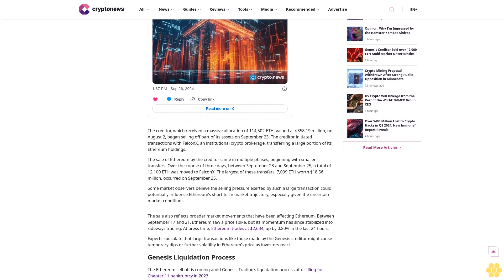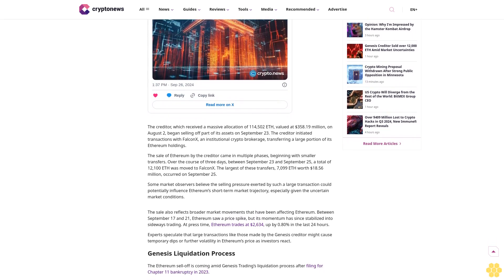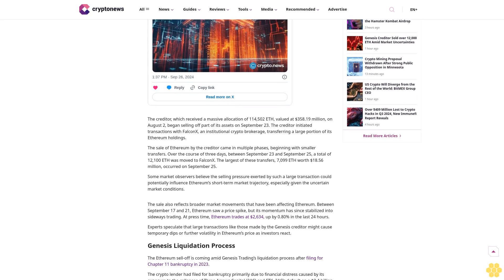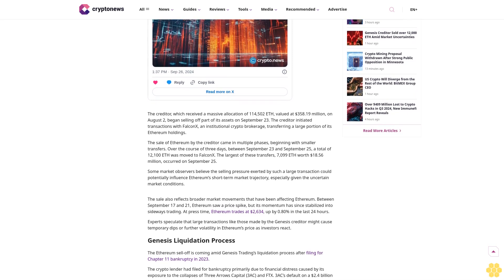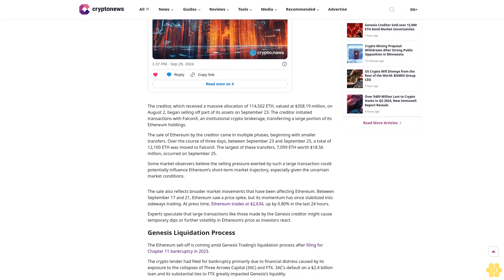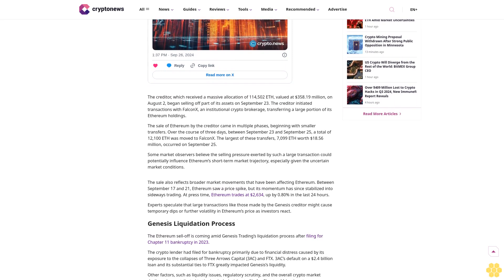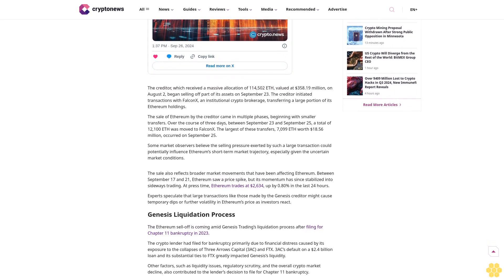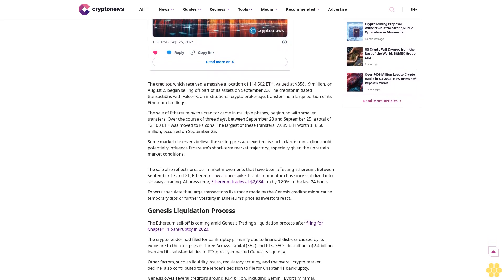Our longstanding presence in the industry and commitment to quality journalism make Crypto News a trusted source in the dynamic world of digital assets. Read more about Crypto News.